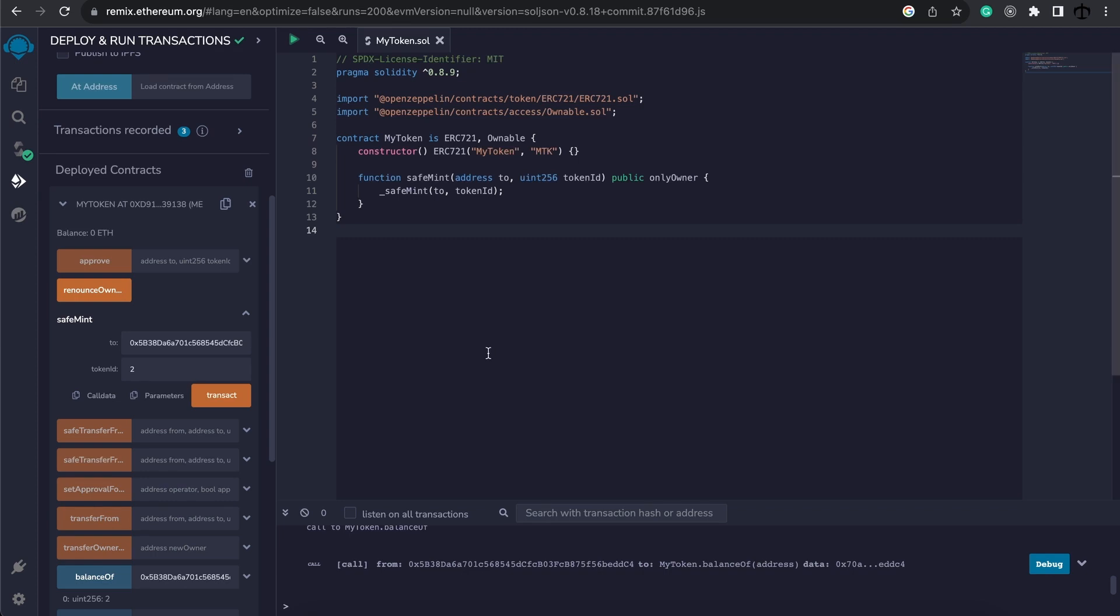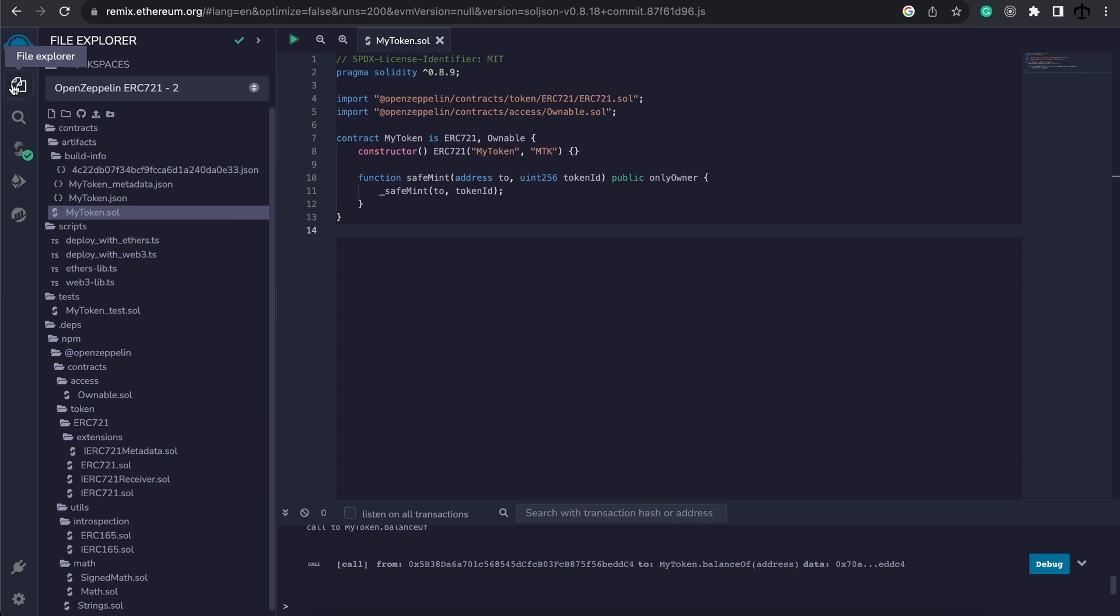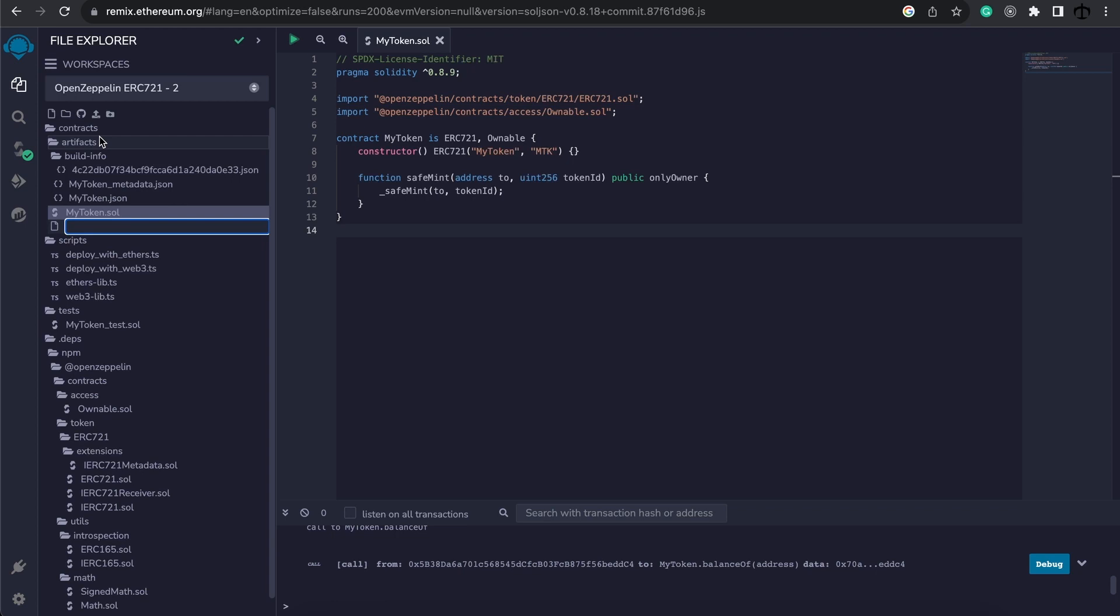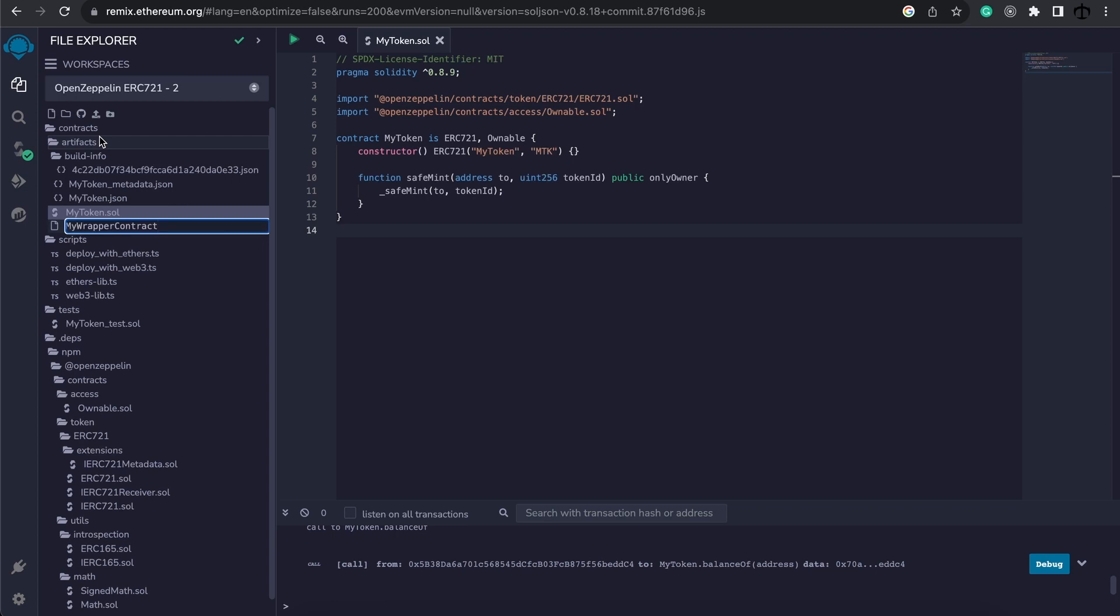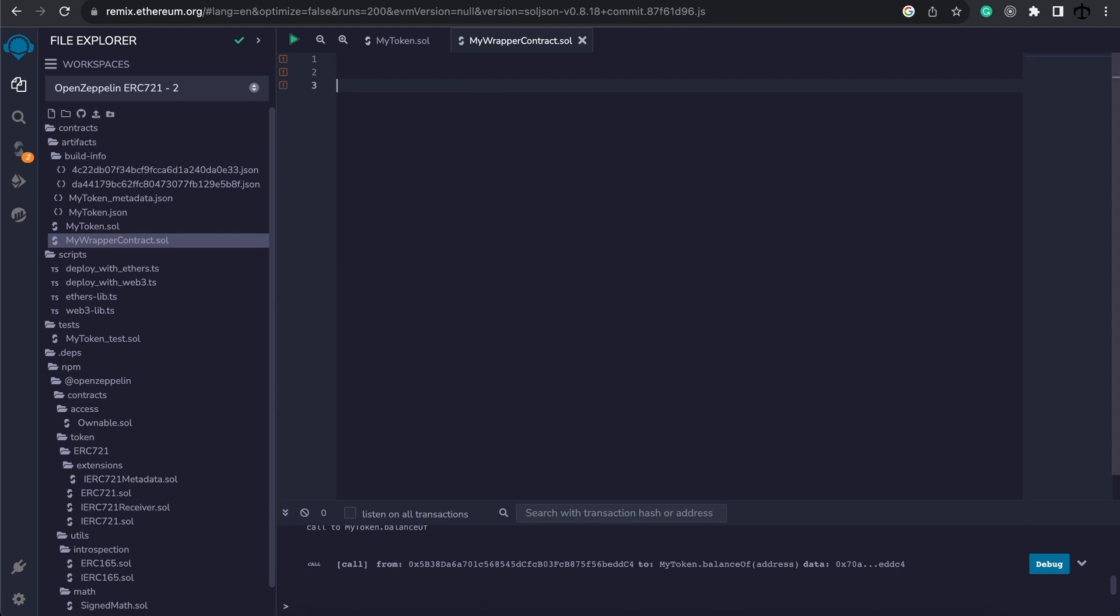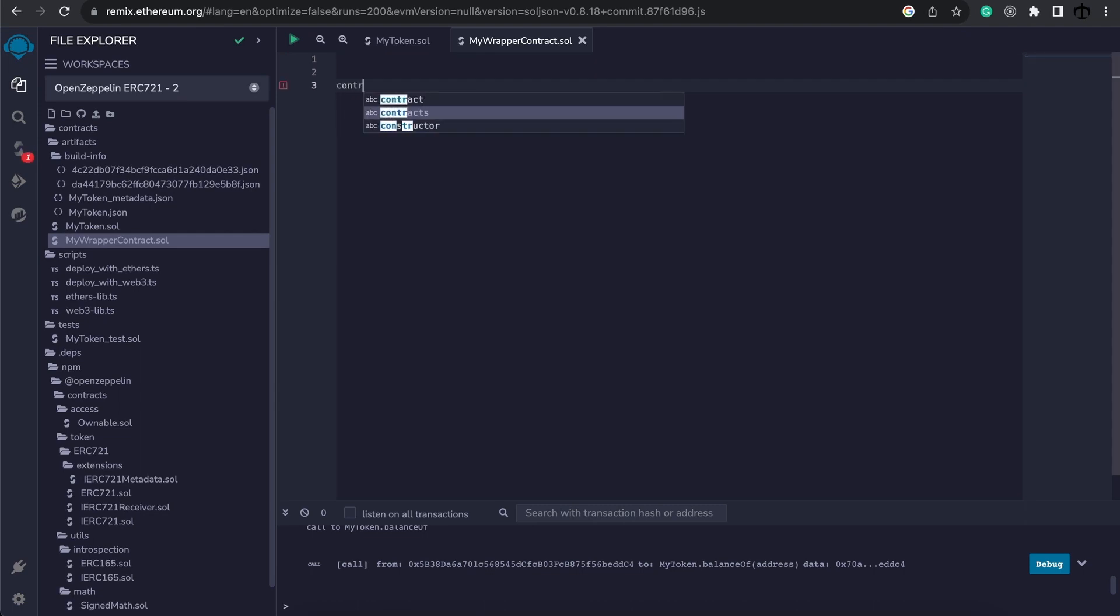Now only we're going to move on to the special part. So click here on your file explorer and right click here on the contracts folder. Create a new file and I'm going to call this mywrappercontract.sol. Okay, so now we have this mywrapper contract. You can call it whatever you need to. Maybe it's a good idea to name it the NFT collection and then maybe extension or wrapper, whatever you want to call this. But now we can go ahead and create our contract.